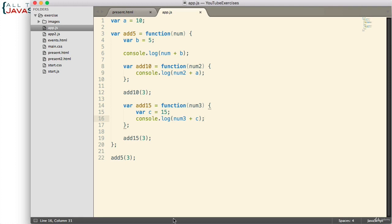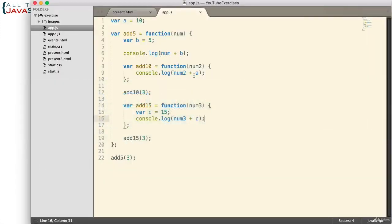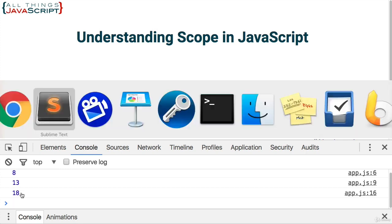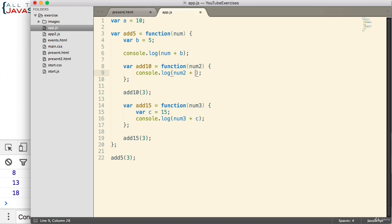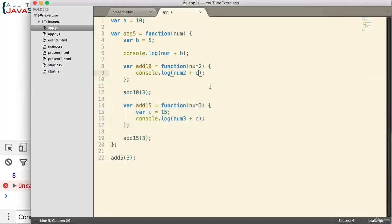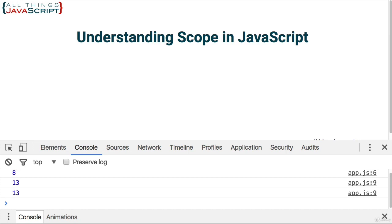Here's the actual code attached to an HTML page. When it executes we should get 8, 13, and 18. Refresh, open the console — 8, 13, and 18. Now let's make the changes we discussed: change the variable to C — we get a reference error, C is not defined, because it cannot find C in its scope chain. Change it back to A, then call `add10` instead of `console.log` — we get 8, 13, and 13. Sure enough, that's what we get.